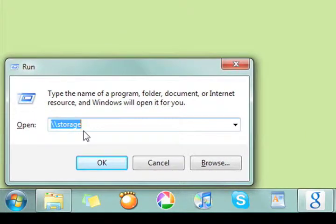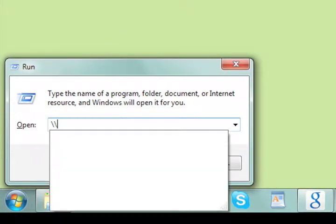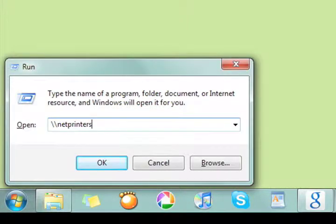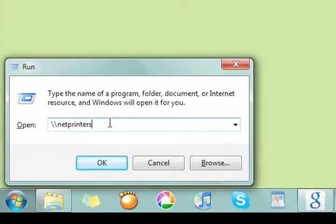When you get this dialog box, type in slash slash NetPrinters and click on OK.